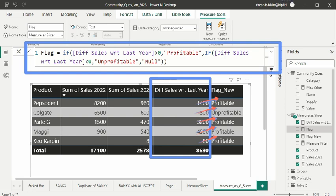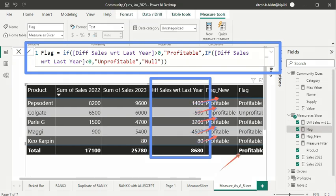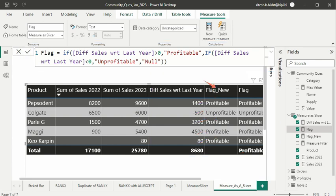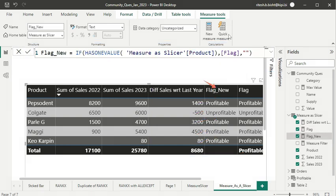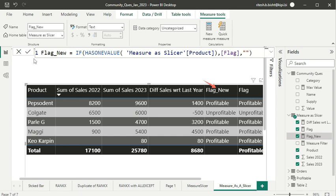The problem with this flag DAX expression - if you see at the end, it is giving me profitable at the total, which won't make any sense because I'm not interested to get the aggregate for the overall products. The aggregation of the product I don't want, that won't make any sense. That's why we are making use of Flag New, which will comfortably check whether it has one value, then you get the flag, otherwise it gives you null. So for all the different products it will be as is, but when it checks that it has more than one value - obviously this is aggregate of all the products - it will throw null. That's why we are making use of Flag New.